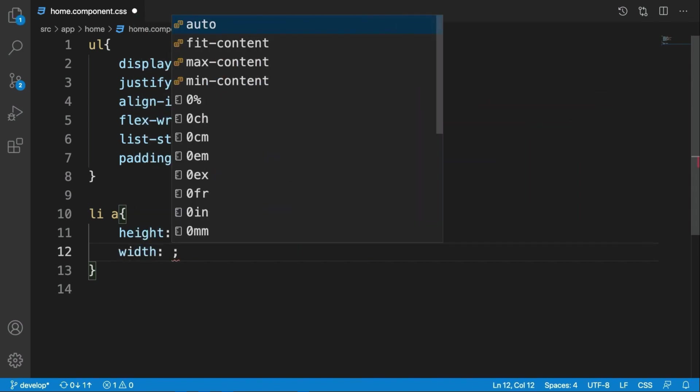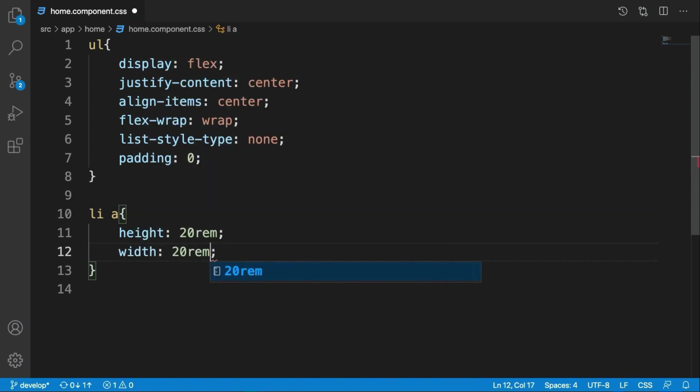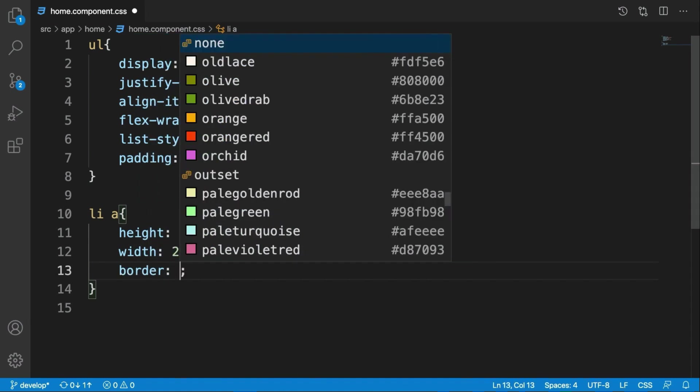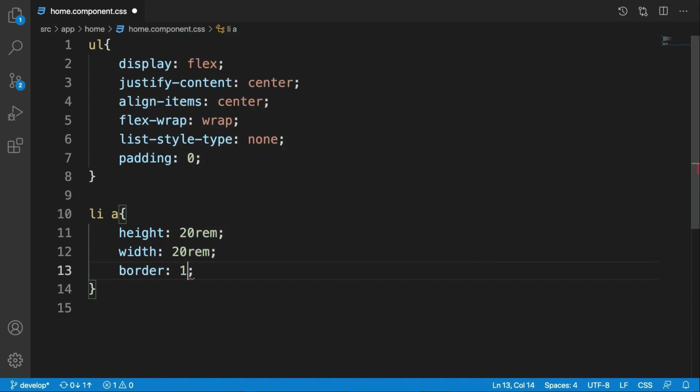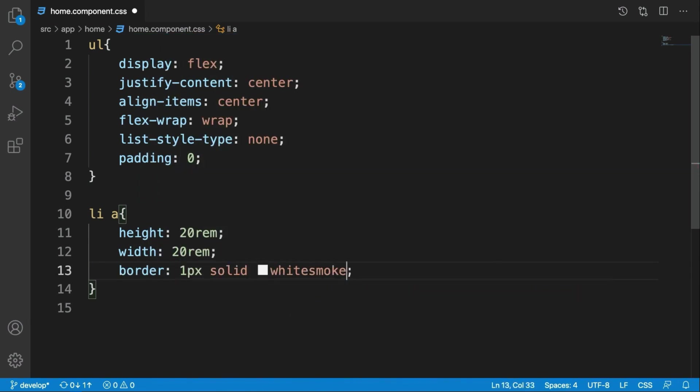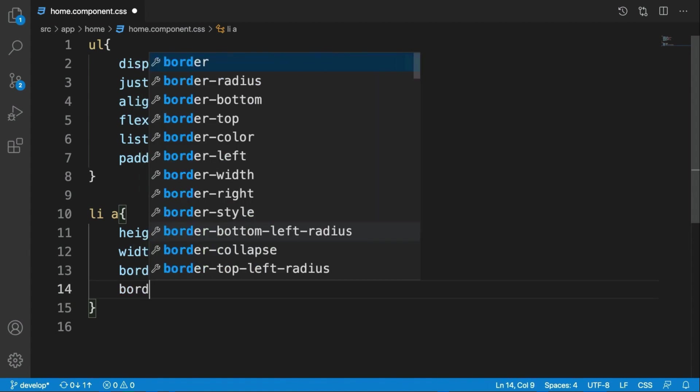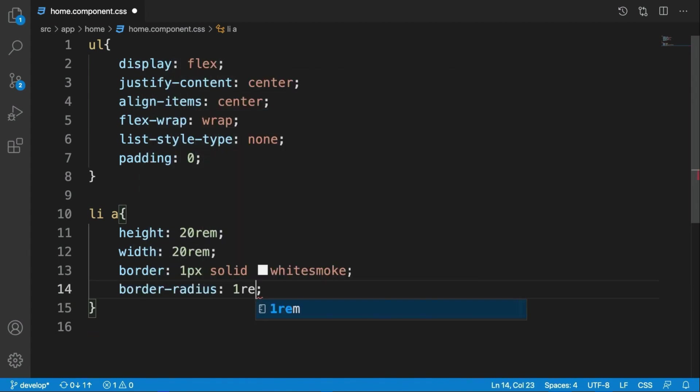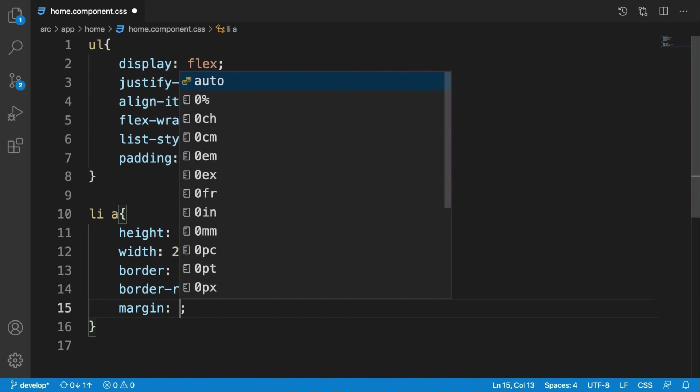Okay, width should be 20 rem in a square shape. Border should be 1px solid whitesmoke. The next thing is border-radius should be 1 rem (16 pixels) and margin should be 0.5 rem or half a rem.